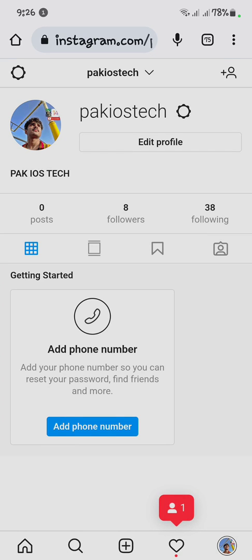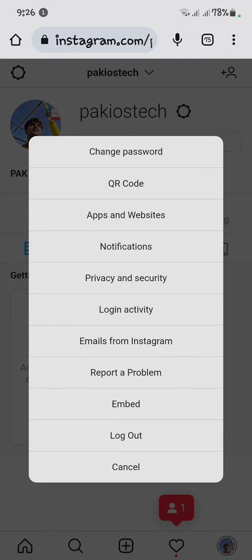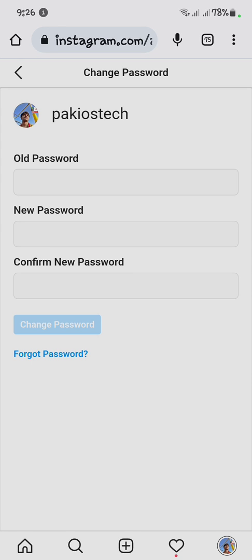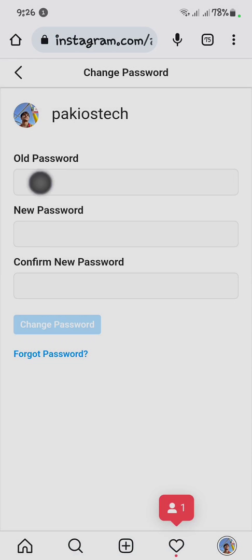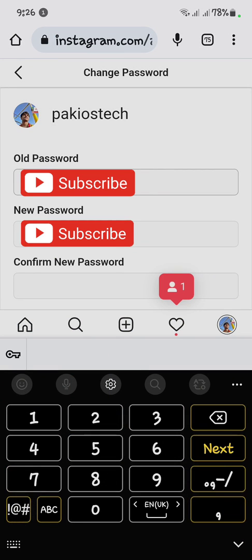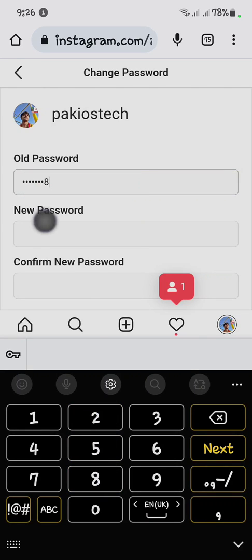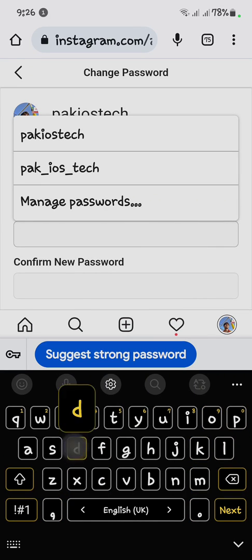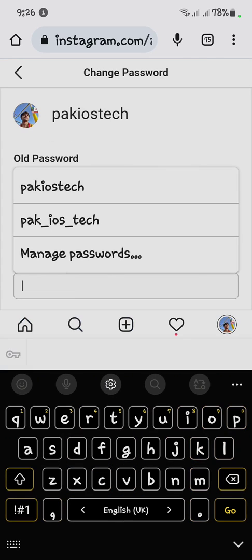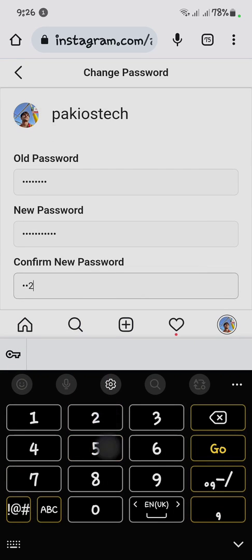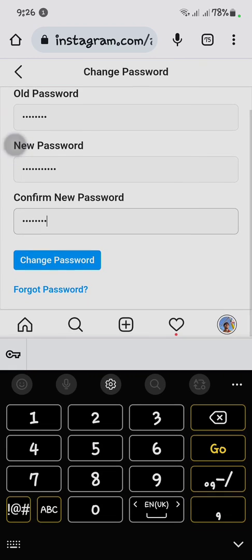First, click on your profile. You will see the Settings option — click on it. Then click on Change Password. Enter your old password, then enter a new strong password, and click Change Password. Your password will be changed.